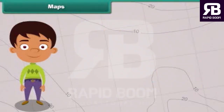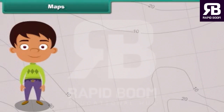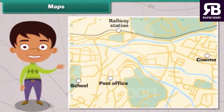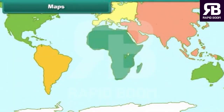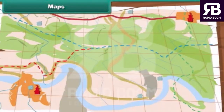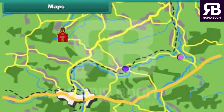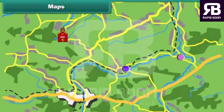Maps. We often face problems locating a new place. Maps are used to solve such problems. A map shows the countries of the world, their capitals, cities and towns. It also shows different landforms and water bodies present on the earth. A map uses signs and symbols to indicate a place.